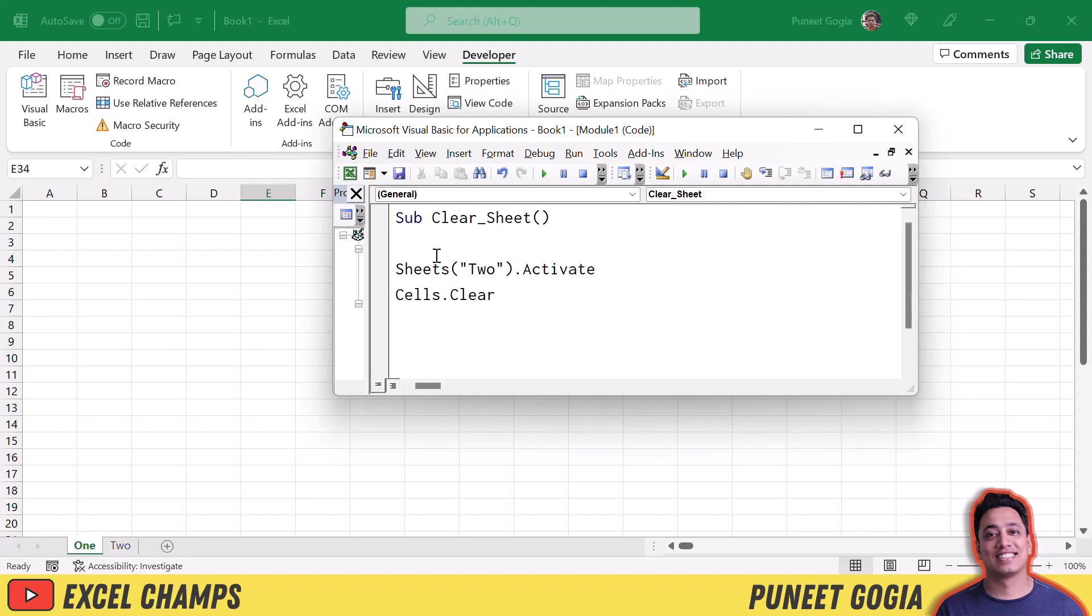So here I have two lines of code. The one is to activate the sheet two and the second is to clear all the cells, clear the entire sheet. So when I run this code it activates the sheet two and clears that sheet entirely.